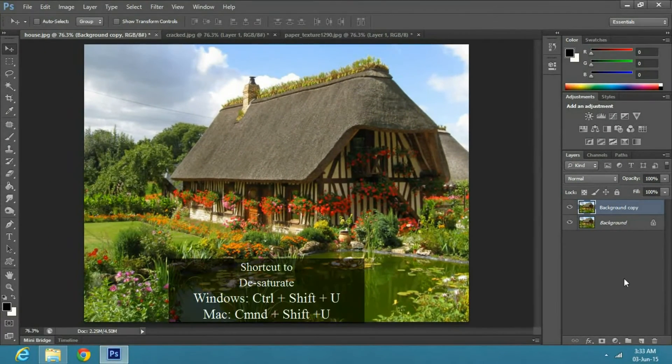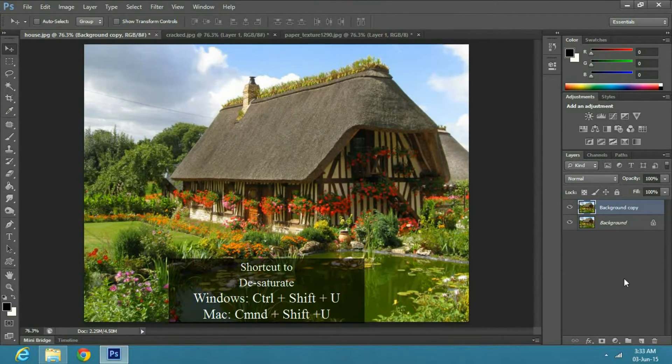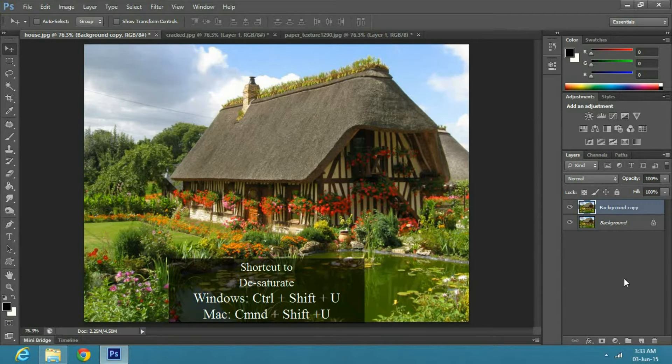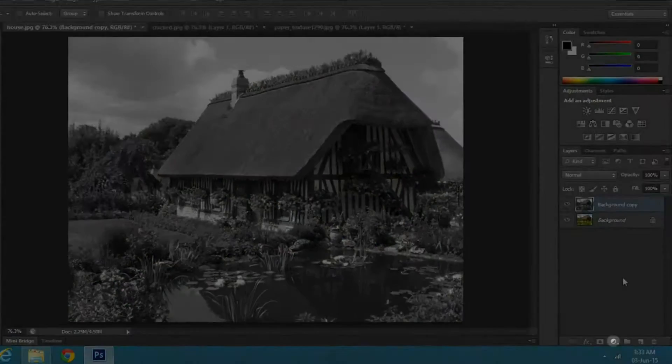Next, desaturate the copy layer by pressing Ctrl Shift U on Windows, or Command Shift U on a Mac.